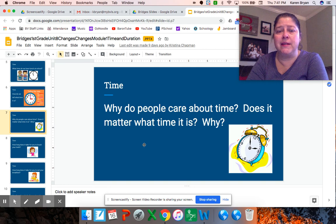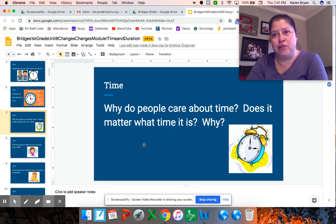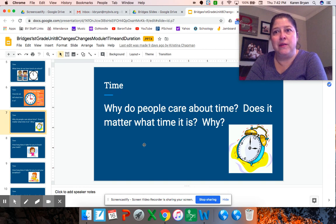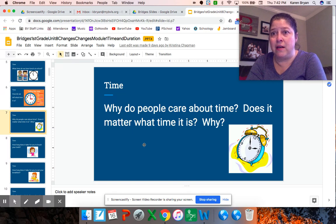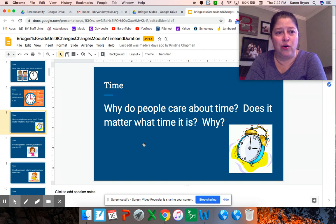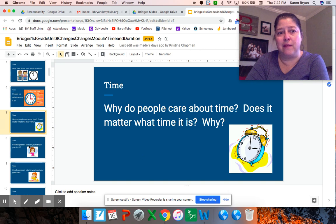Why do people care about time? Does it matter what time it is? It sure does. We had some student conferences over the past few days, and it was really important that friends knew exactly what time their conference was. My husband is doing a lot of calls for his work right now — he has calls that start at maybe 8 o'clock, 10 o'clock, even 11 o'clock in the morning. He has to be ready to take those calls whenever they happen, doing video chats with his coworkers.